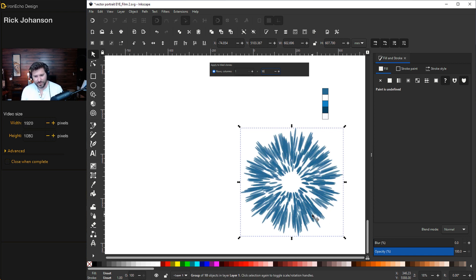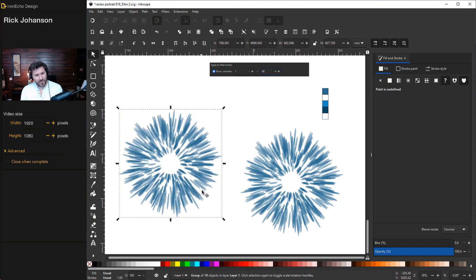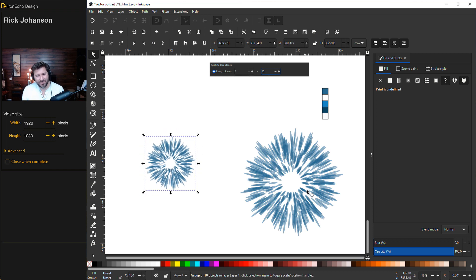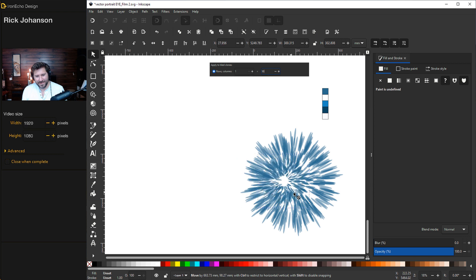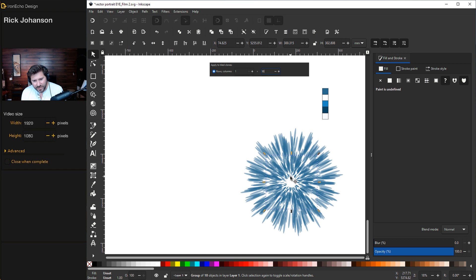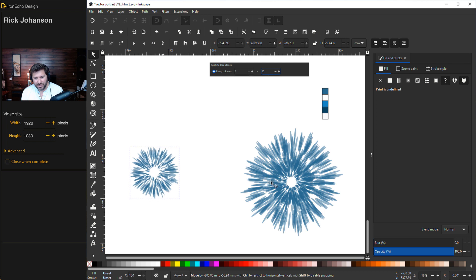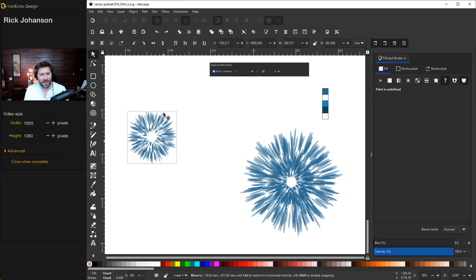Grab no man's land and Control+G to group everything together. Then Control+D to duplicate it, and bring the duplicate over here. Hold Ctrl and Shift together to reduce the size evenly, because I want an inner ring layered on top of the larger ring. Grab the smaller oval group, get handles, hold the spacebar, rotate — just two or three stamps — to create a darker inner ring.